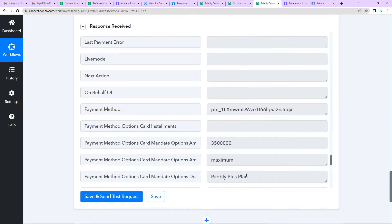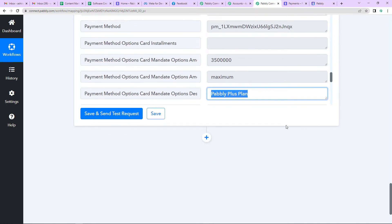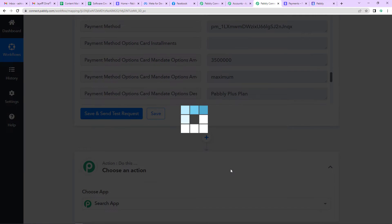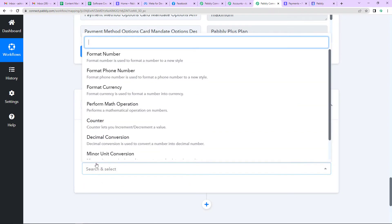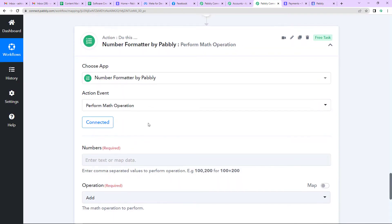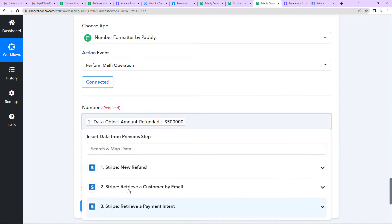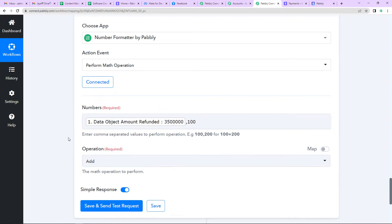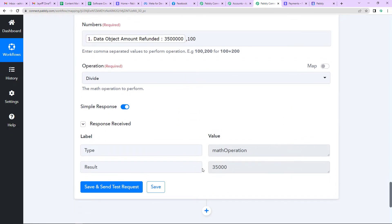The next step is to correct the amount number. I'm going to click Add Another Action Step and choose a Pabbly feature called Number Formatter. The action event will be Perform a Math Operation, because I have to remove extra zeros. I'll map the amount from the New Refund step, then put a comma and write 100 — basically dividing it by 100. The operation would be Divide. Click Save and Send Test Request. Now I have received the correct information and have all the data needed to send a message to my client.